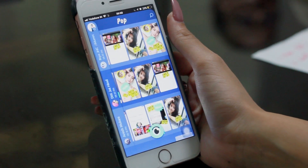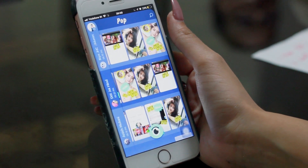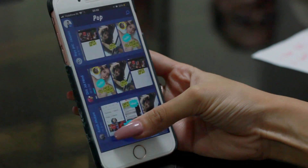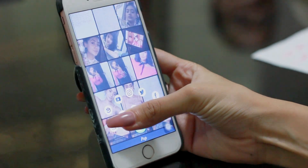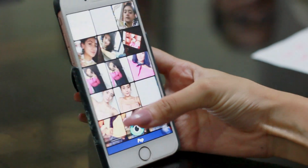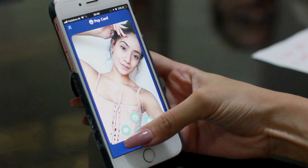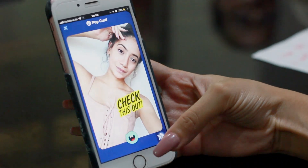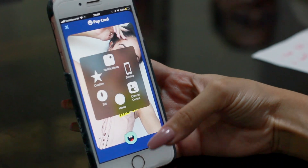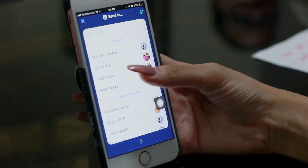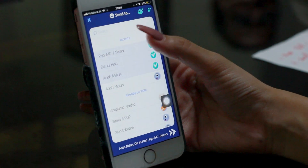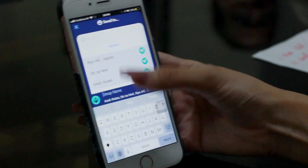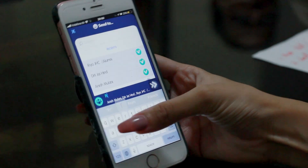Let me show you a few cool things about sending and forwarding pop cards. I'm going to go ahead and create a pop card just like this. Now I have the option of sending it to one friend or more than one friends. I can also create a group just like this.